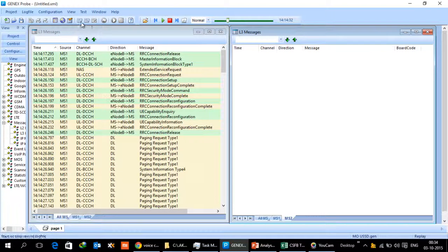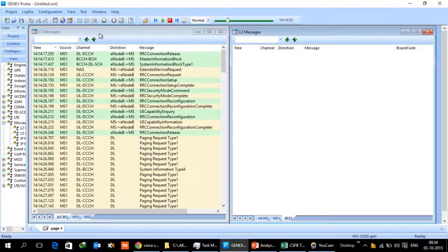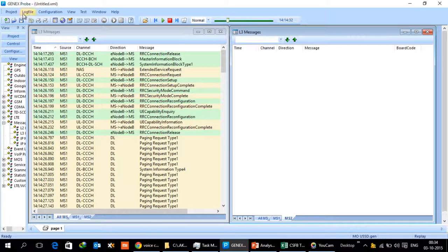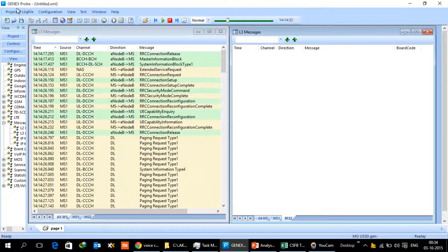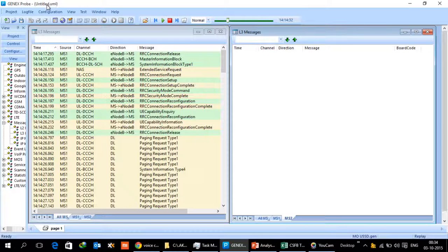In today's presentation we are going to analyze a log file which captures the mobile originated USSD scenario. This tool which you see on your screen is from Huawei, it is called GenX Probe. This is a drive test tool of Huawei and it can log the file as well as replay the file, so we are using it for the purposes of replaying the file today.